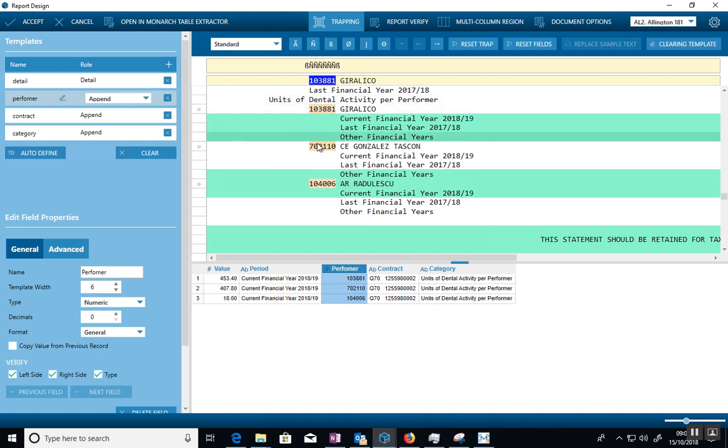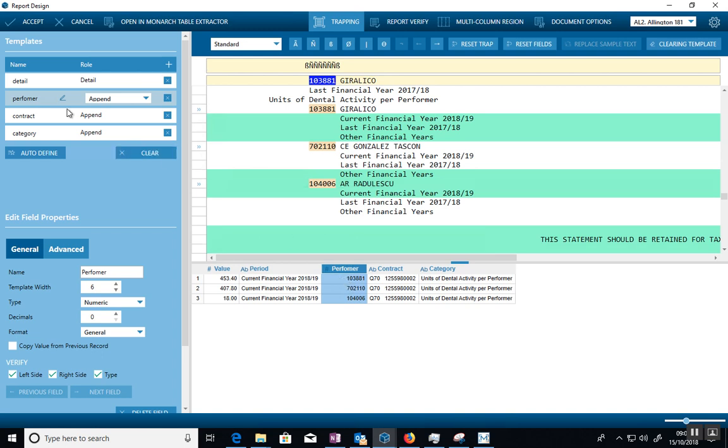So again, select the line that has the sample data on it. Tell it blank, six numbers, and a blank. And it'll say, okay, you need this. And then you select the six digits you want to create as a field. That's how this gets created here.